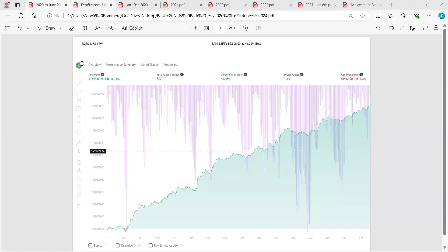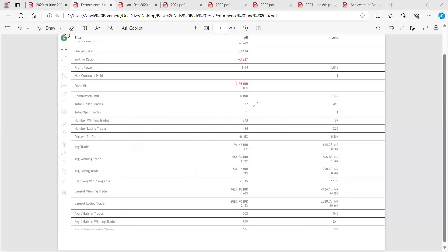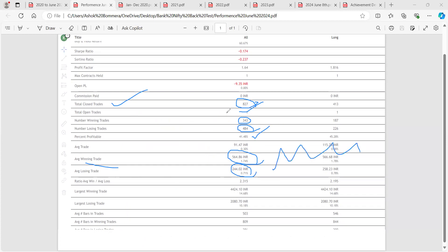Total number of trades is 827. Number of winning trades is only 343 and number of losing trades is 484, giving a win percentage of 41.5%. The average winning trade is 564 points and the average losing trade is 244 points. Over four and a half years, 827 trades means roughly 170 to 180 trades per year — approximately one trade every two days, sometimes taking up to one week.